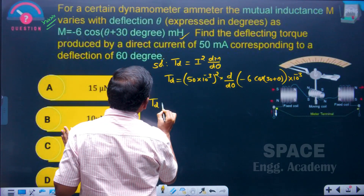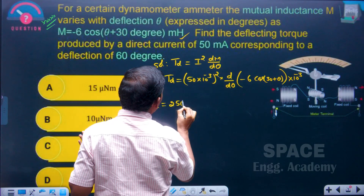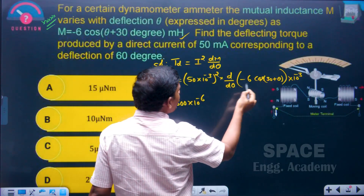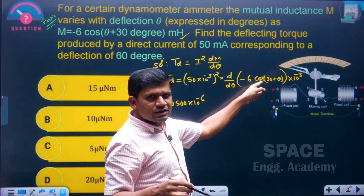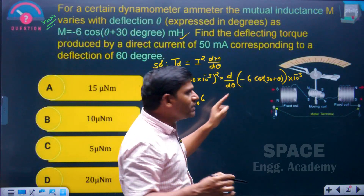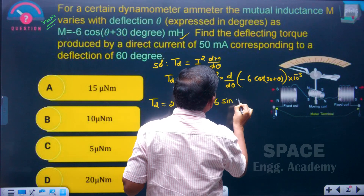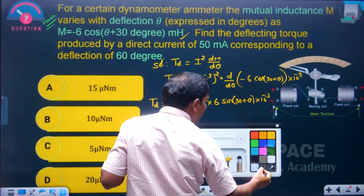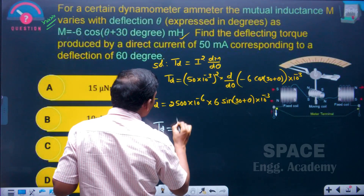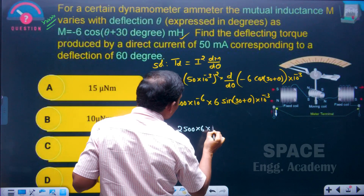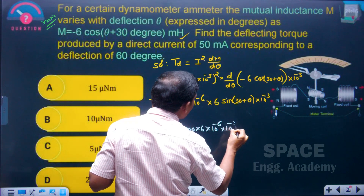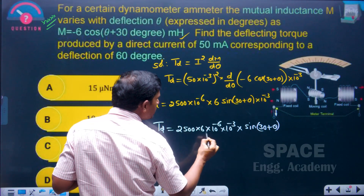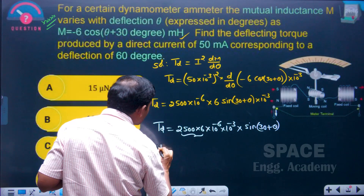Td equals 50 squared into 10 to the power of minus 6, which is 2500 into 10 to the power of minus 6, multiplied by d/dθ of minus 6 cos(30 + θ) into 10 to the power of minus 3. The differentiation of cosine gives minus sine, and minus into minus gives plus. So we get 6 sin(30 + θ) into 10 to the power of minus 3. Then 2500 into 6 equals 15,000.